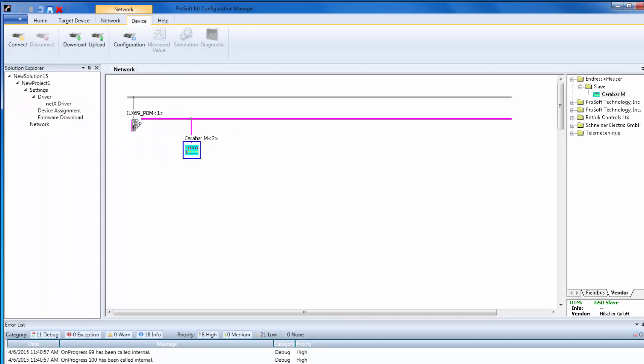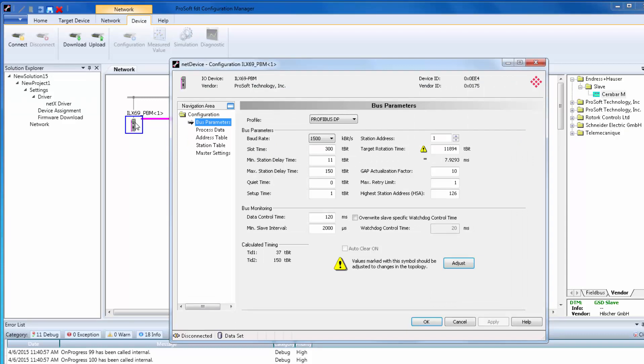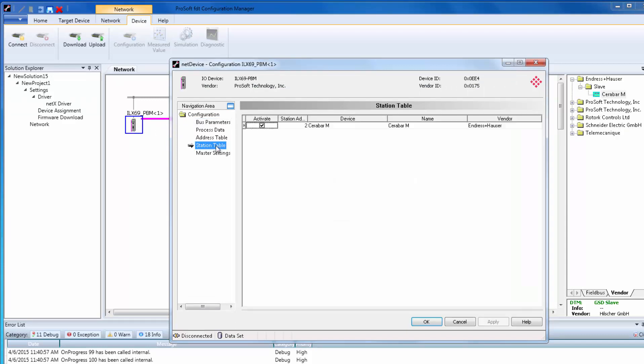My meter is set to the next available slave address, which is 2. I need it to be 5, so I need to double-click on the master, then choose the Station Table tab. Here is where you can change the slave address for the nodes on your network.